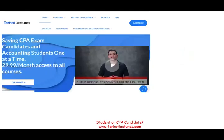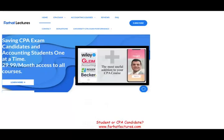At the end of this recording, I strongly invite you to visit my website, farhatlectures.com, if you are a CPA candidate or looking to improve your career and get those extra 30 credits for the CPA. Good luck, study hard, and stay safe.